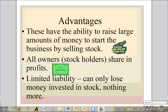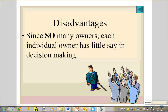The disadvantage of a corporation is that with so many owners, each individual owner has very little say in decision making. For someone who isn't a large stockholder, it doesn't really feel like being a business owner at all — it feels more like part of a retirement plan than actual business ownership.